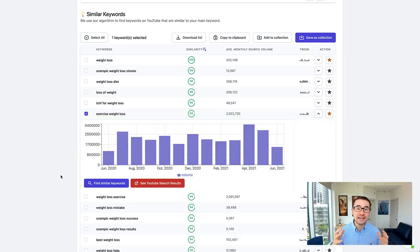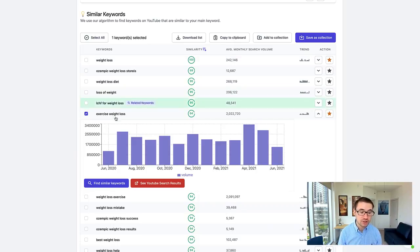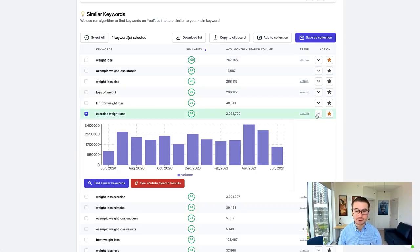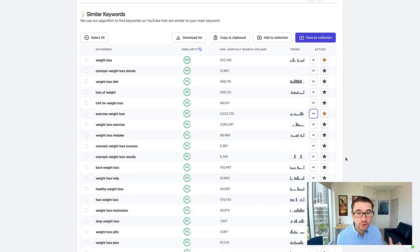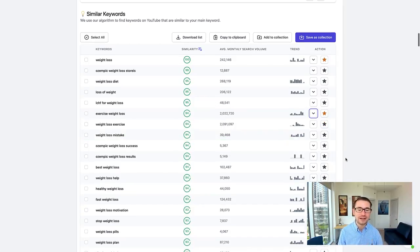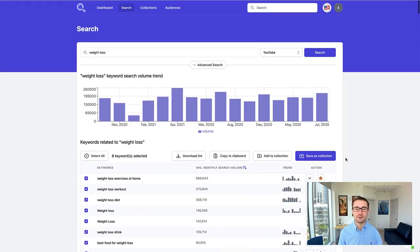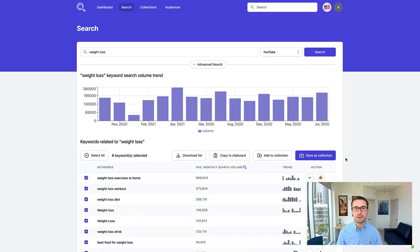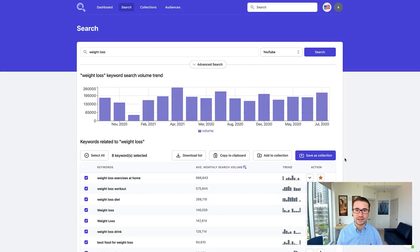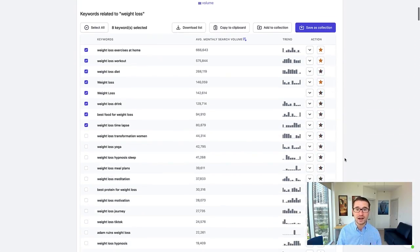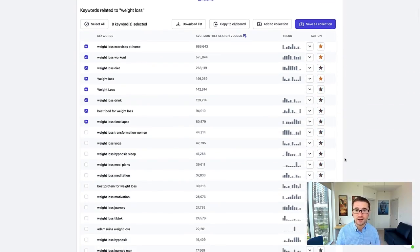You can even find similar keywords to any of these keywords by clicking find similar keywords, which is going to allow you to start a whole new search and go down the rabbit hole to discover even more keywords.